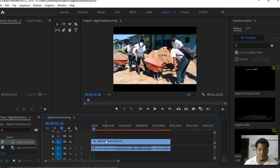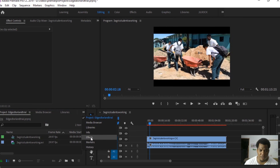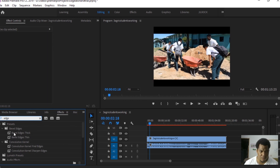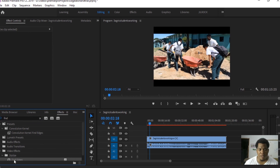So we're looking for a video transition effect. Just click on Editing and look for Effects. I'm looking for something called 'Edge' — it should be under Video Effects. It's called 'Find Edges' — that's the one we're looking for. I take that and drag it onto my clip.